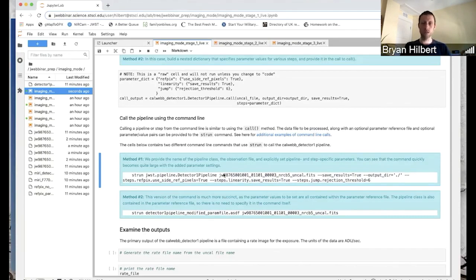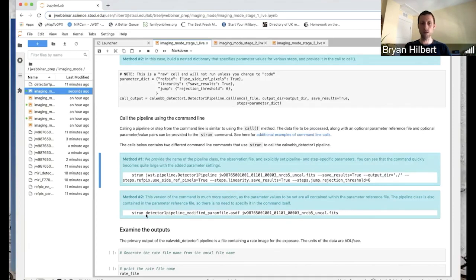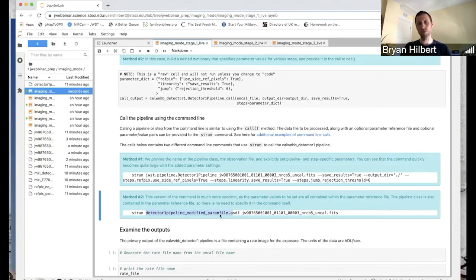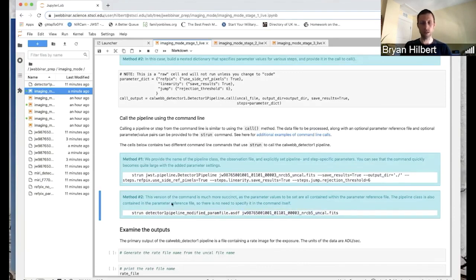So one advantage of these parameter reference files is if you have one of these, all you need to do is strun. The name of the parameter reference file, which we'll see later contains the name of the pipeline. So you don't even need to give strun the name of the pipeline you're using. And then your uncal file. And it should go off and do the same things that we've finally called commands.